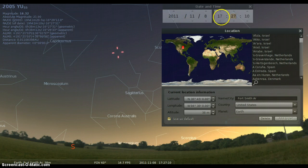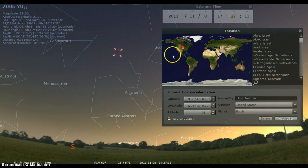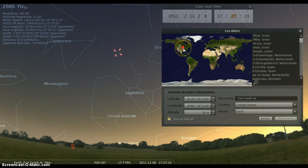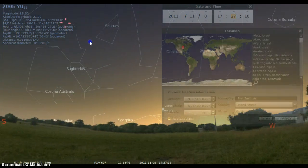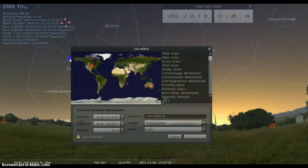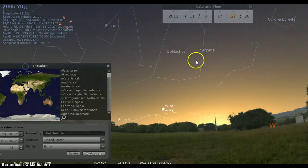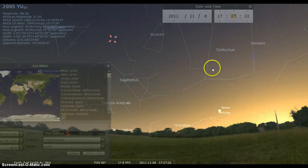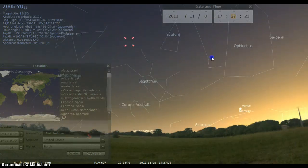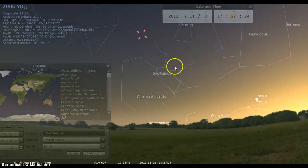This is central time. I'm in the central time zone, as you can see here on the map, in the middle part of the United States in Arkansas. And if you're in this part of the country, you will be able to possibly see YU55 in the southwest.